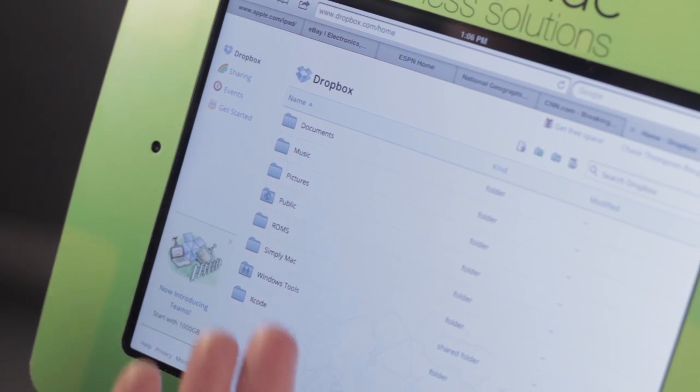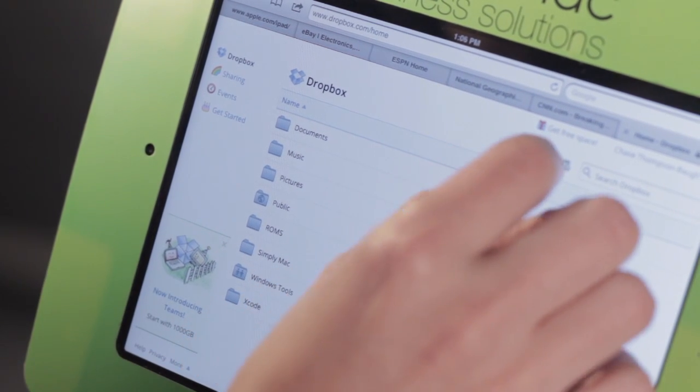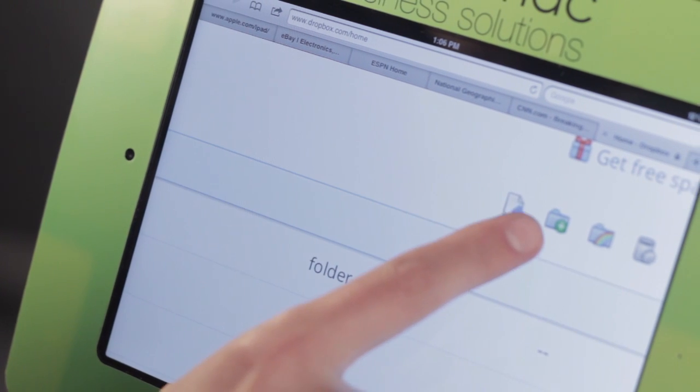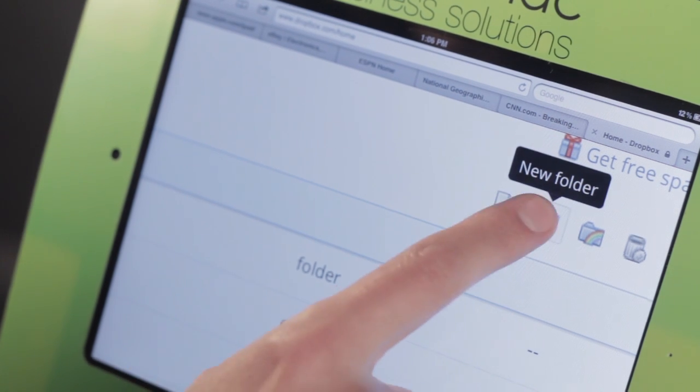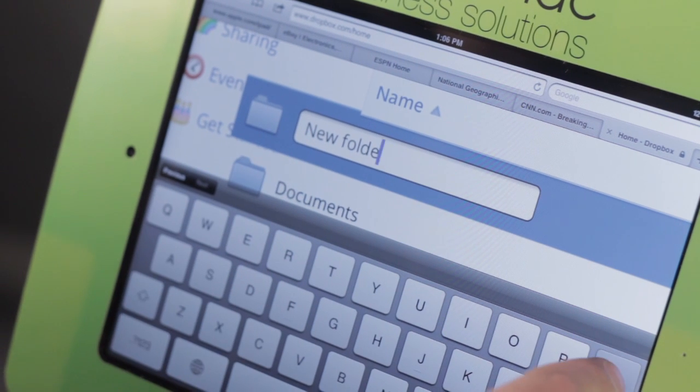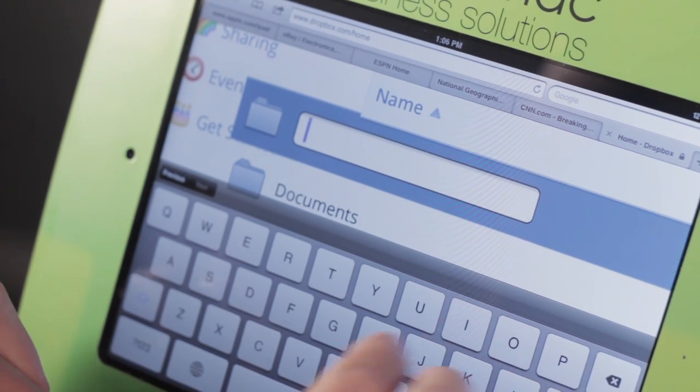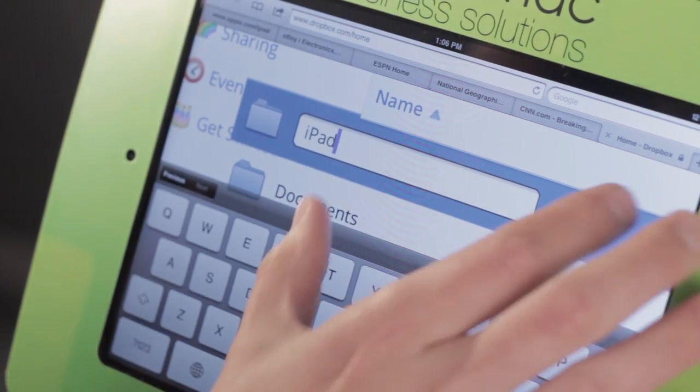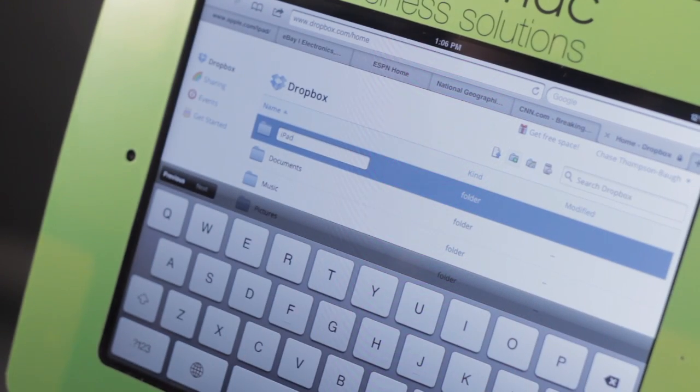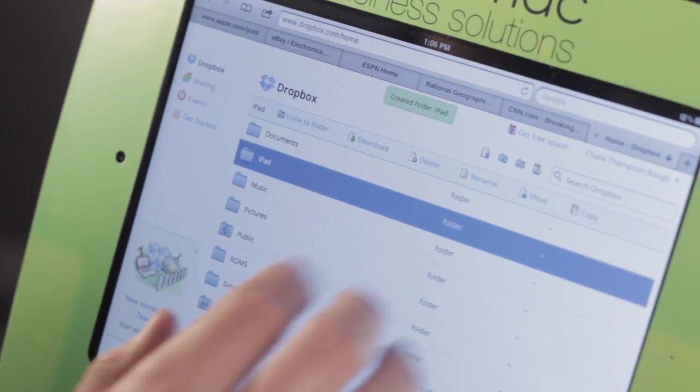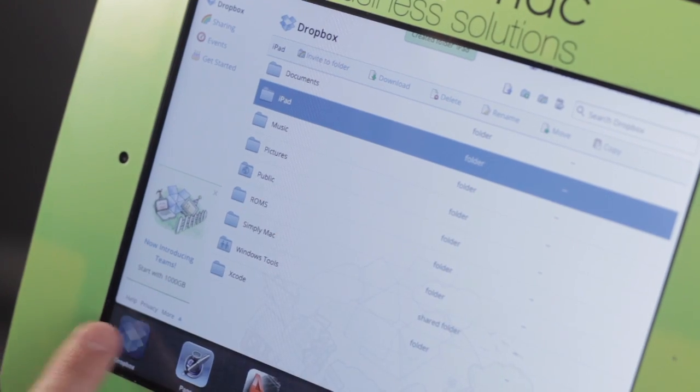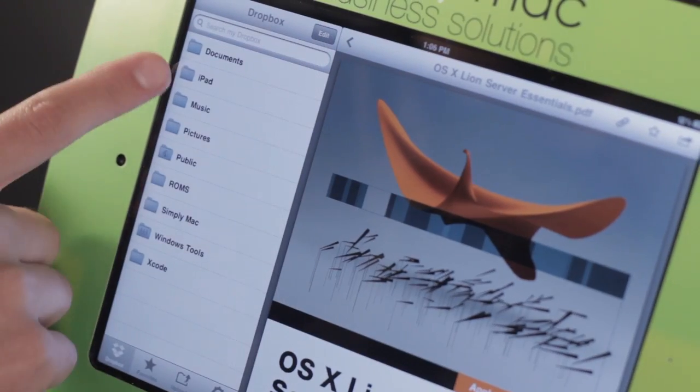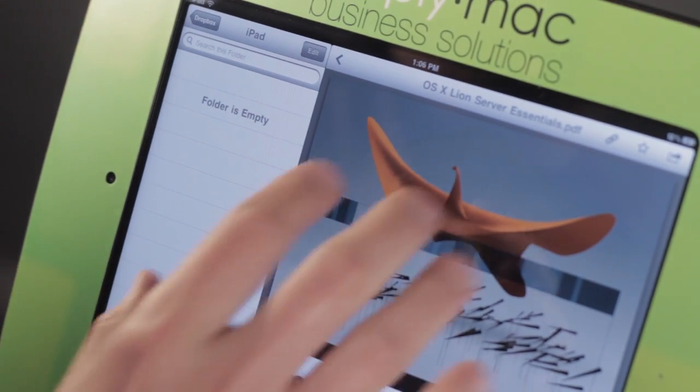Once you get signed in, you can create these folders here in Safari. Let's tap on this little folder with a plus sign. New folder, that's what we want. I can give this a name. Let's call this iPad. I'm just going to say Go. It says creating the folder. There's iPad. So let's leave this app and go back to Dropbox. And there it is. Now I can go ahead and start putting documents in here.